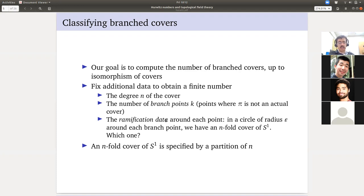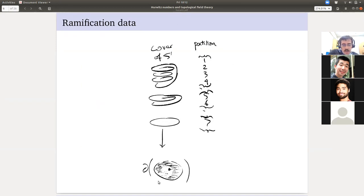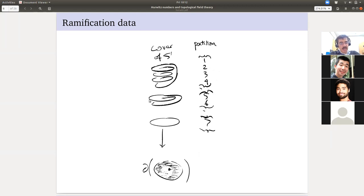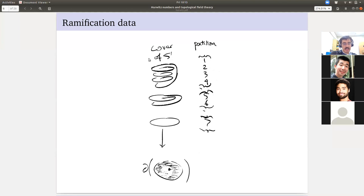An n-fold cover of S1 is specified by a partition of N. Here's the branch point and a disc around it — we take the boundary and look at the cover. A cover of S1 has several connected components, and because pi_1 is Z, there's a unique subgroup of index k inside Z. Once we specify the connected components — say fourfold, twofold, and onefold — we know our cover up to isomorphism, and that data is precisely a partition of N. In this case, N is 7 and we're saying 4 + 2 + 1 — an unordered partition.